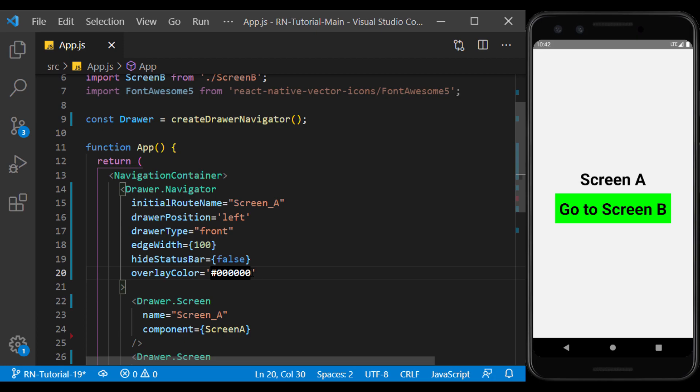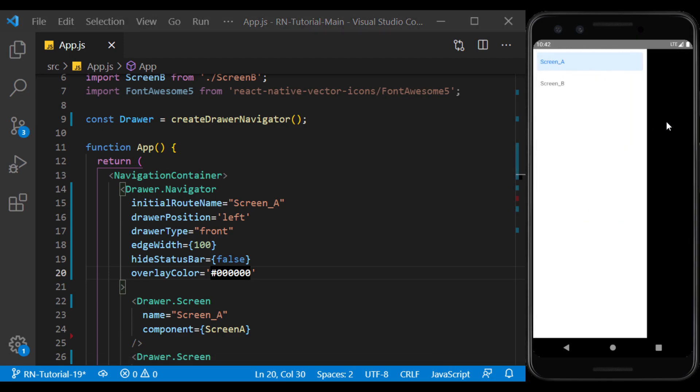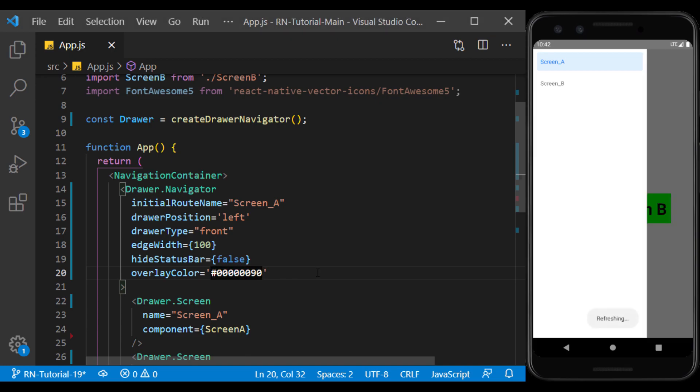And so is black. We can also use transparent colors to see the screen behind.